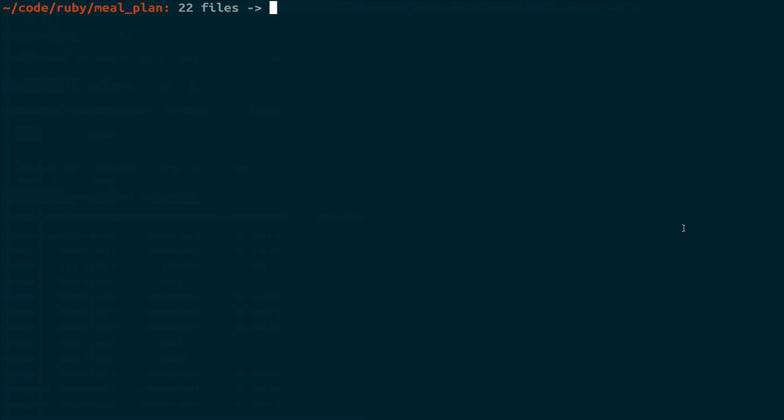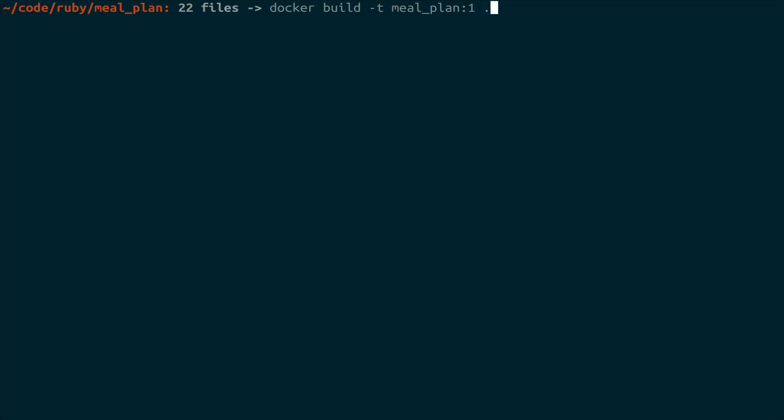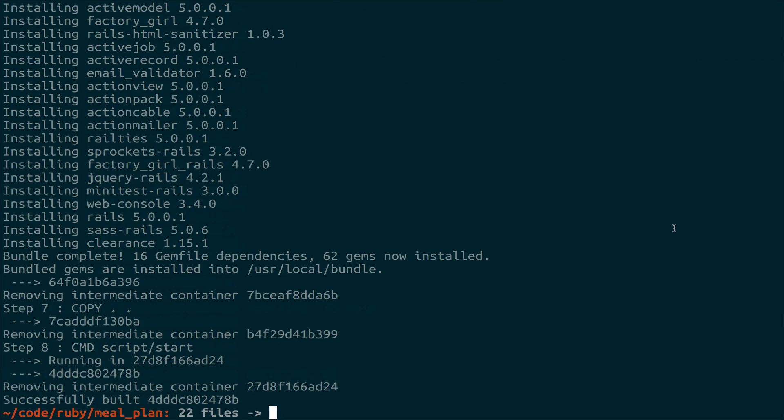So now that we're connected to the minikube docker host, we can actually use docker build. And since we already have a Docker file here, we can build with this context. So we'll give this a tag of meal_plan. And then we need to give it a version number. This is our first one. So one makes sense to me. And this is because latest is not a version. And that's the default tag that it's going to give you if you just build it as meal_plan.